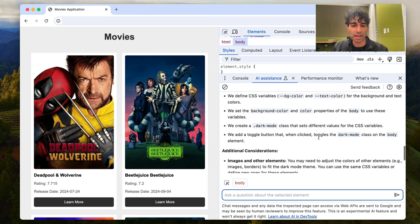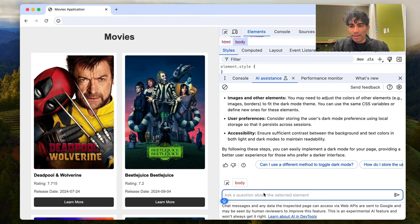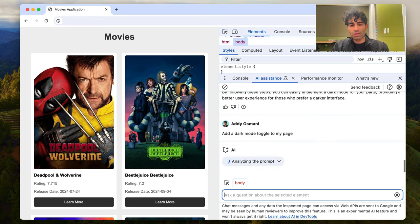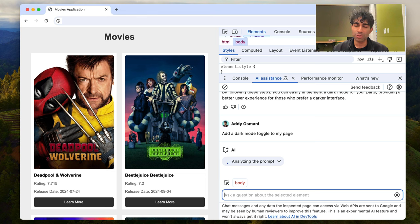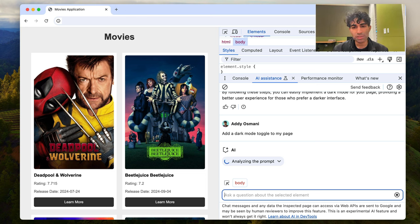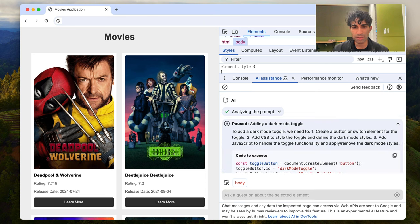And this is great, I get a lot of instructions. What I'm interested in is, can I actually have it add a dark mode toggle to my page? So let's go ahead and try that out. This is a little vanilla app that I'm using, so let's see how well it's able to handle this request. Analyzing the prompts, studying the page, let's see what it's able to give us.